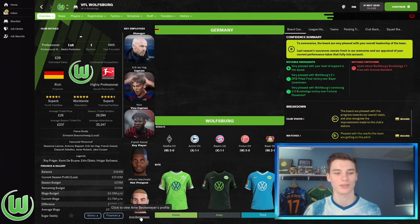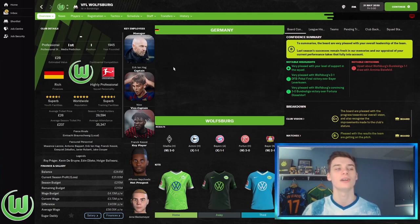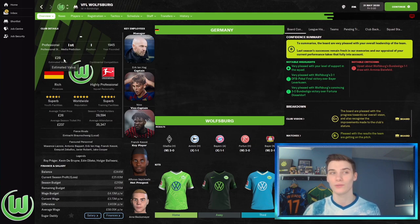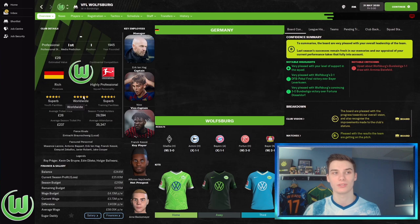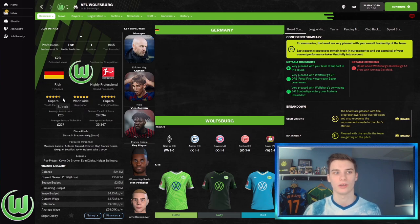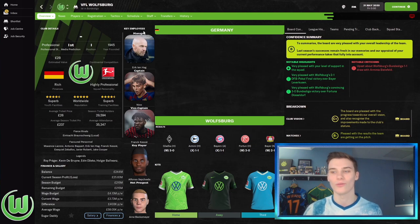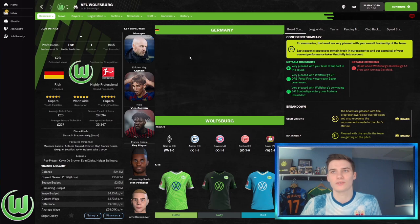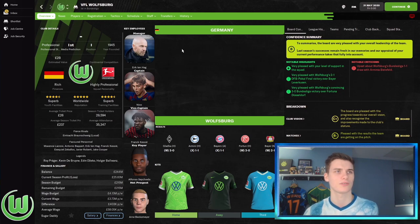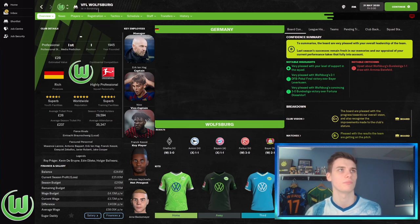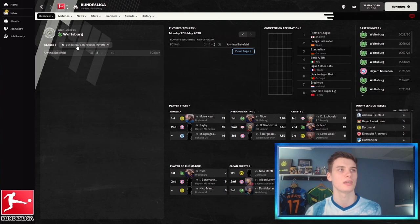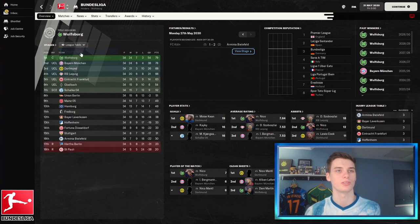The captain is Nico. Franck Kessié is still vice captain. Alfonso Sepúlveda, who I had written off, is apparently the key player. Their hot prospect is Arnie Beckermeyer, a new regen. Everything looks like it's going well. We're still predicted first, our value is two billion pounds, worldwide reputation, facilities are still good but not as good as when I was there.